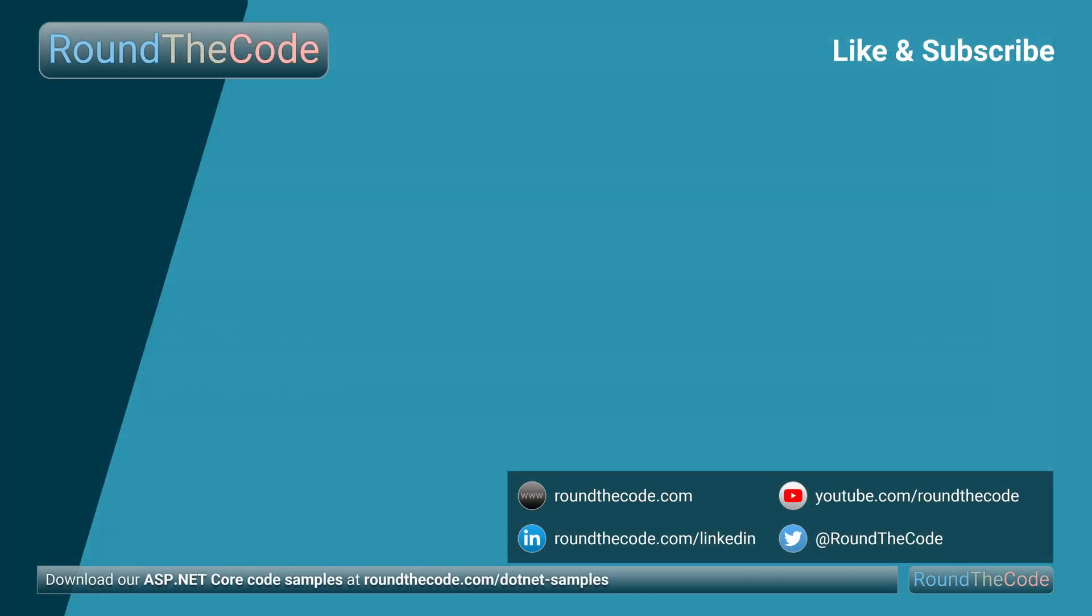To download the code sample in this video and many more .NET code examples, go to roundthecode.com slash dot net hyphen samples. Thanks very much for watching and hit a like on the video.